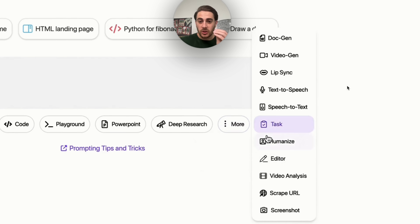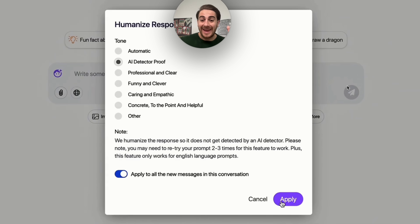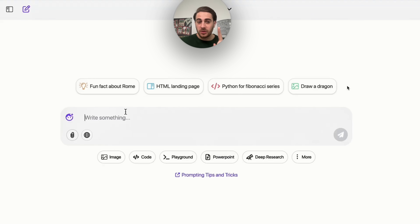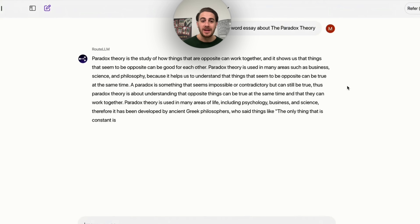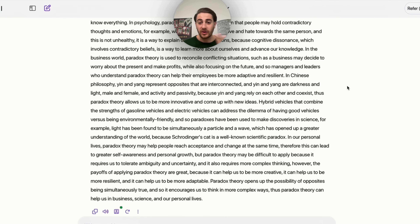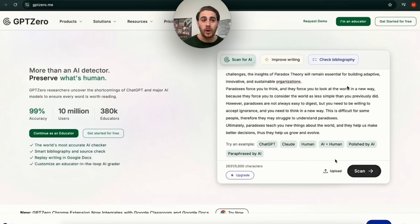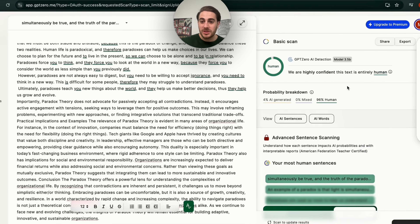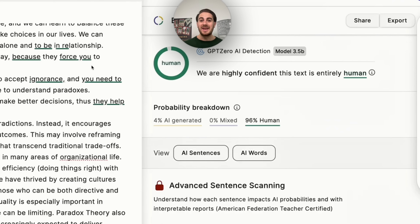The next thing is to actually humanize writing. You come in here, click on Humanize, click on AI Detector Proof, and I'm going to prove that this actually works. So if we ask it to write something, it's going to write it. Then we copy it, come over to a website like GPTZero.me, paste it in, have it do a scan, and look at the results. It says it is very highly confident that this text is entirely written by a human.